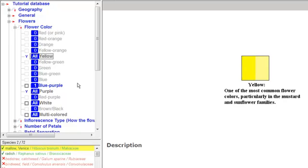The number of species remaining is now much fewer than when only yellow was marked, 2 instead of 25. We have said that our flower is both yellow and purple in color. Clear both marks using one of the methods of menu marking.